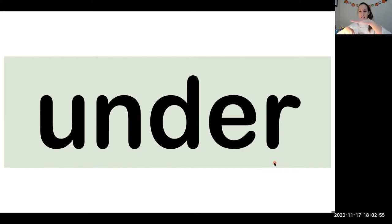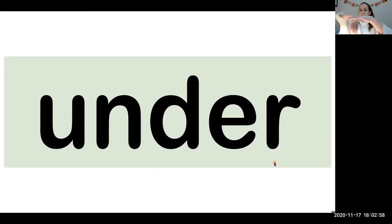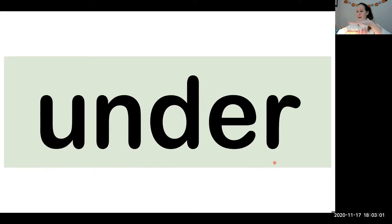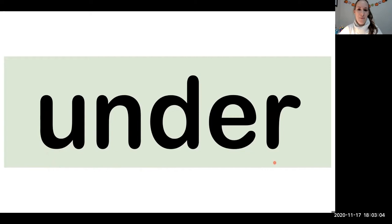Put your hand up like this and make your other hand go under. Say under, under. It is under the table.